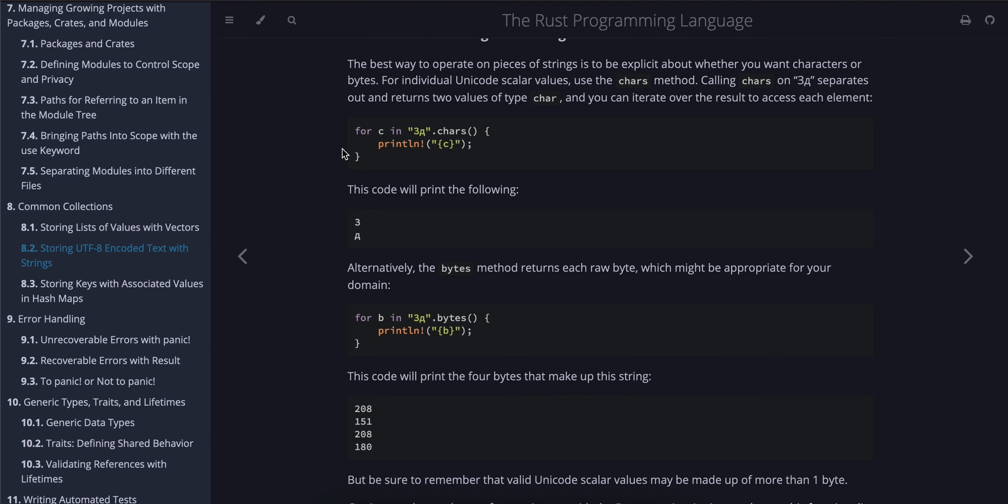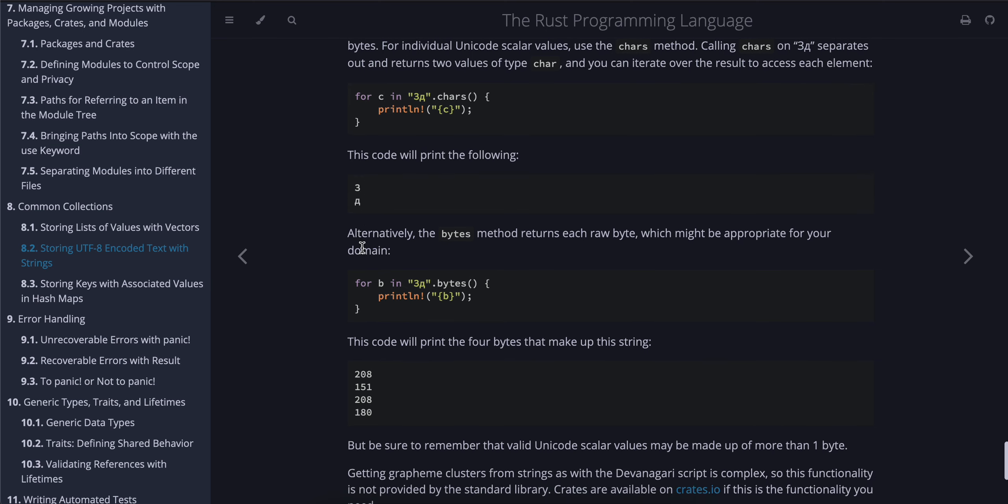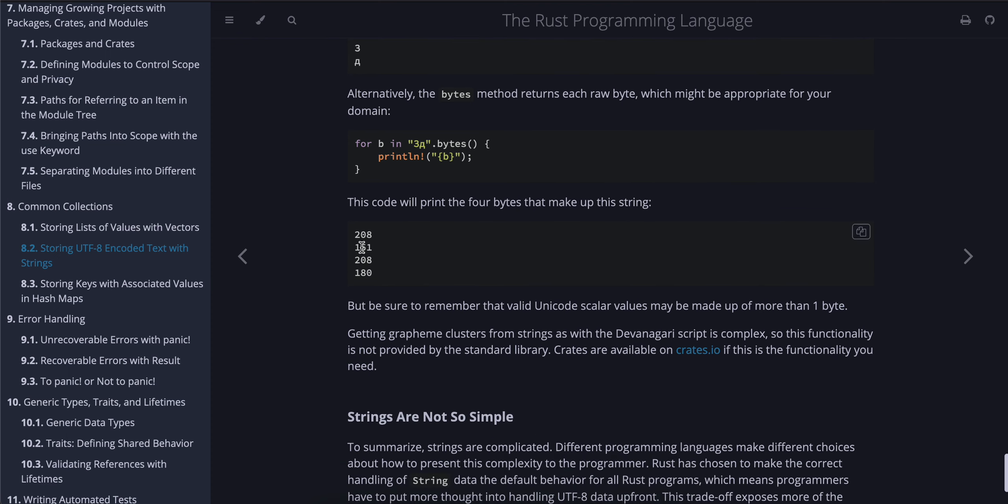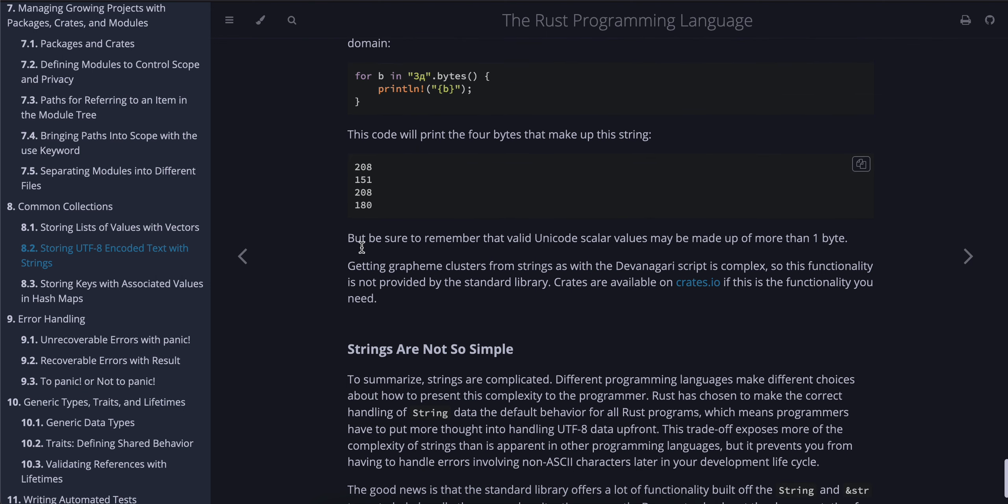For individual Unicode scalar values, use the chars method. Calling chars on "Зд" separates out and returns six values of type char, and you can iterate over the result to access each element. This code will print the following. Alternatively, the bytes method returns each raw byte, which might be appropriate for your domain.